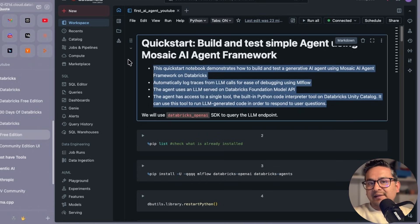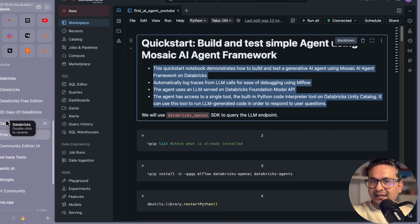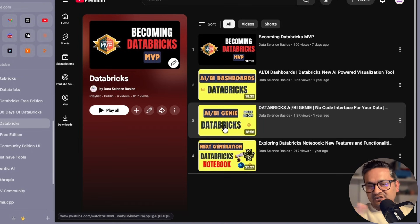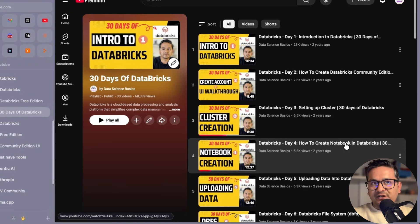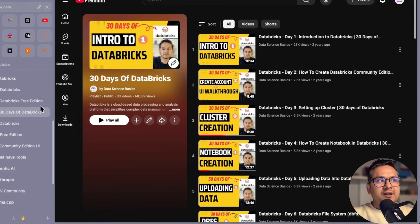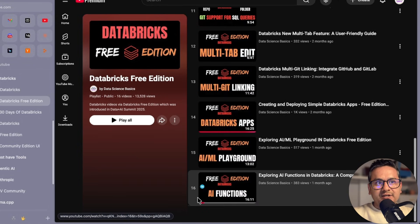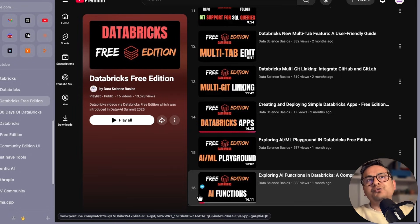We will be using MLflow to log the traces of the LLM calls. Before continuing, if you are new to the channel, I create videos related to Databricks, AI, and all sorts of things. I have a '30 Days of Databricks' series and this free edition playlist. This is video number 17, so watch previous videos to get the idea about the UI.